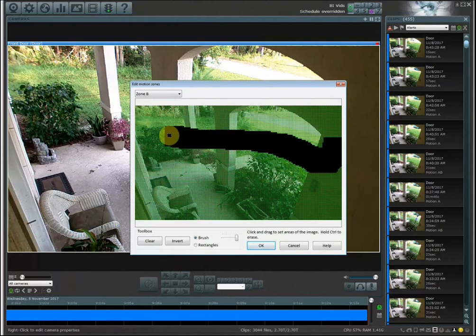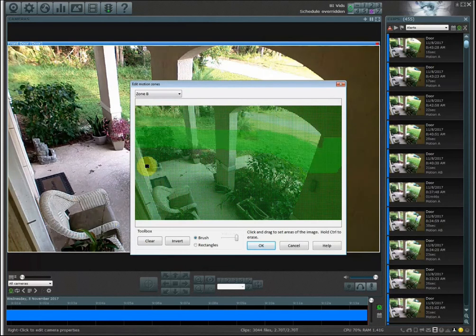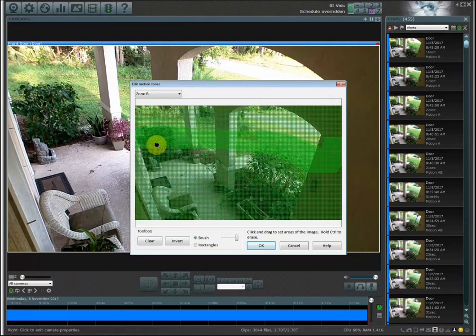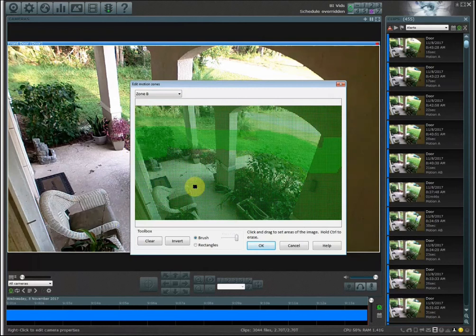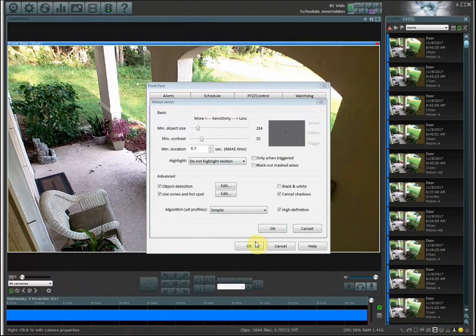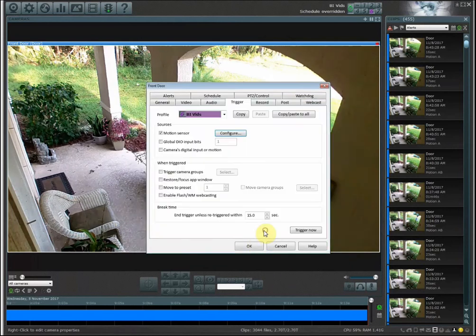So what I did is I set up an area and take out my brush tool and I drew just like a line right here saying that if anything crosses into zone B I want to have a picture sent to my phone. So therefore if anybody's walking up the driveway and going into the front door it's going to send me a message, but if the cat's walking around on the porch it's not going to send me anything. So now that I have zone B created I'm going to save this and okay, okay, and then I go into alerts.